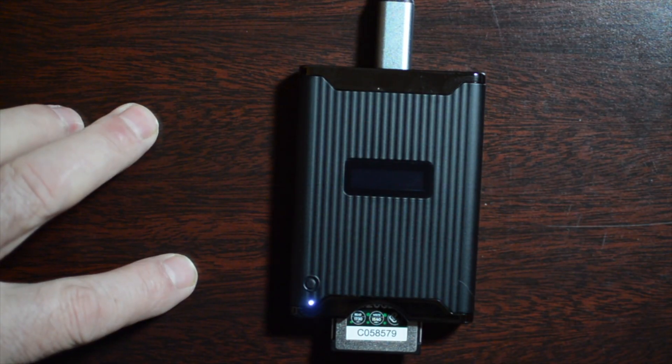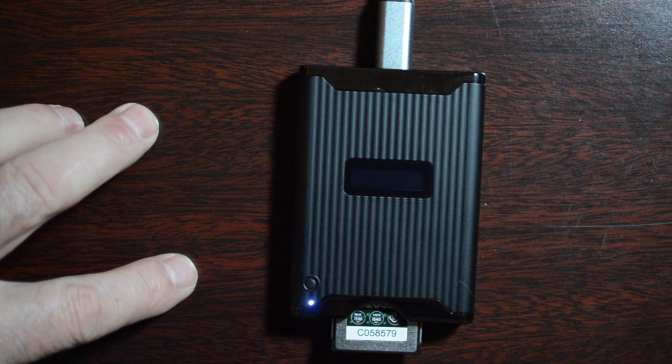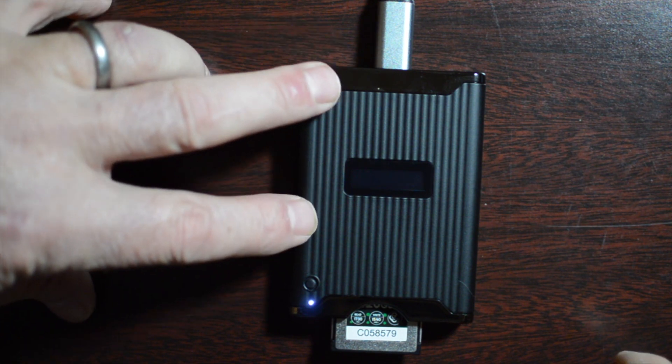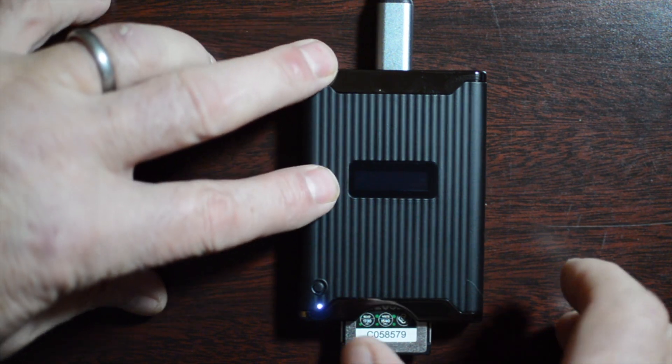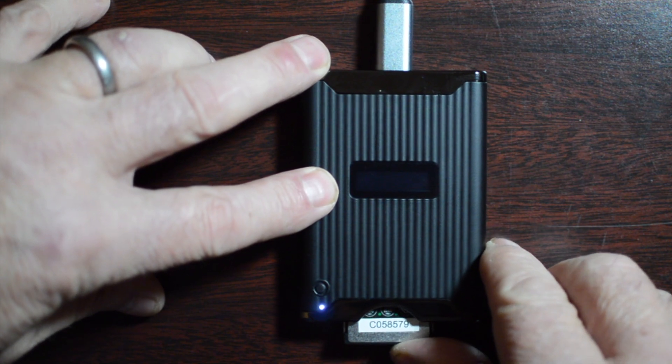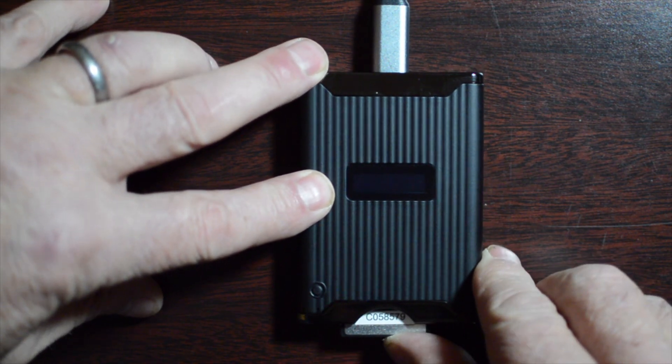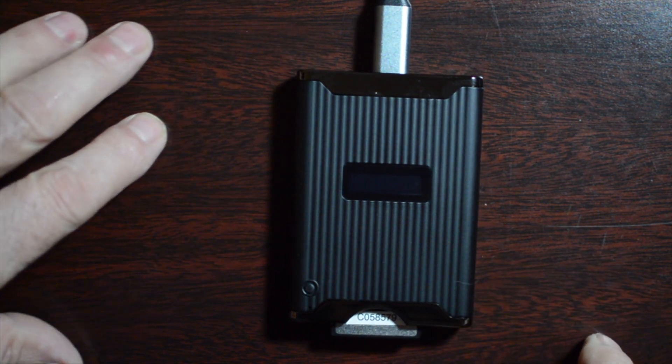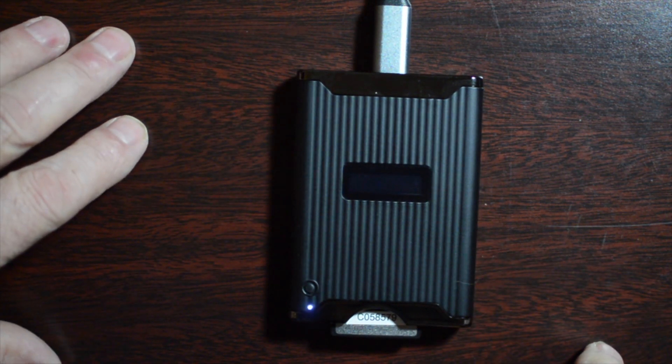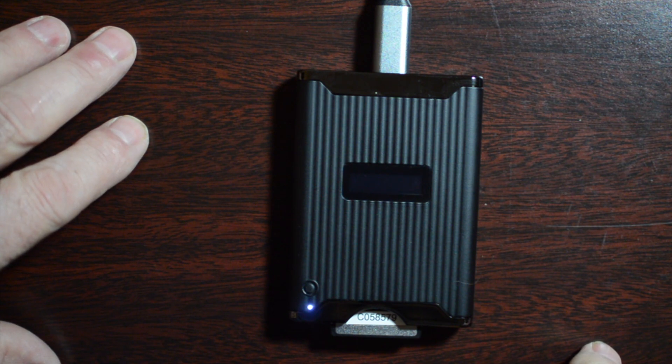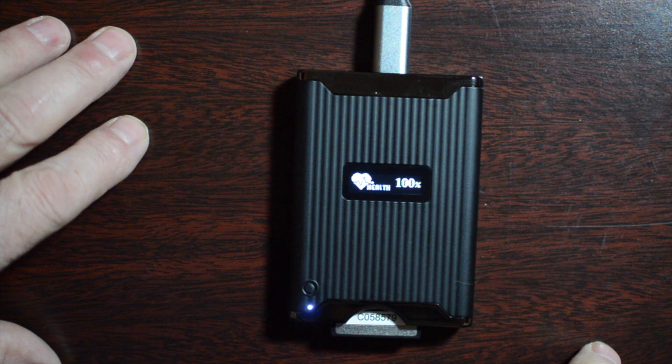The functions are pretty unique and interesting. When you first put a card in, it will bring up the current card's health status. This is a relatively new card showing 100% health. If the health is less than 50%, that number will flash, letting you know you might want to consider replacing that card soon.